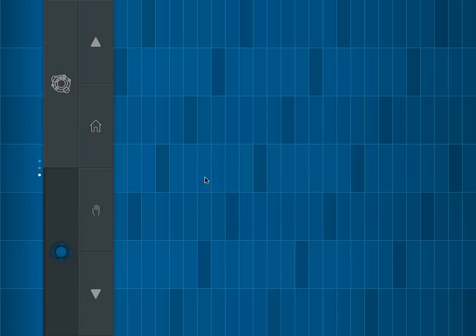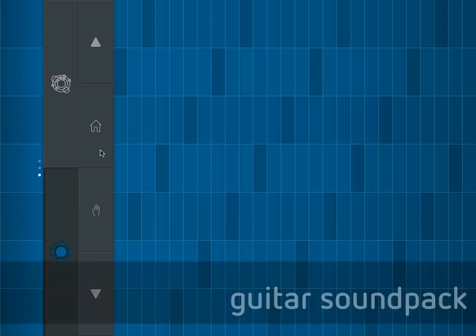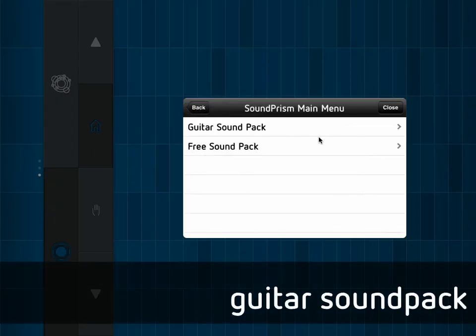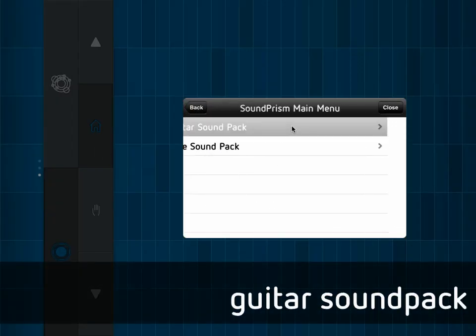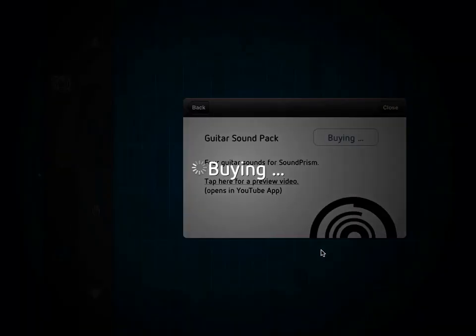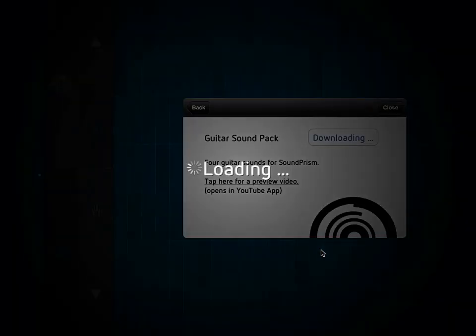So I'll leave the other two for you to explore. And there's another sound pack available, which you can purchase, which is Guitar Sounds.